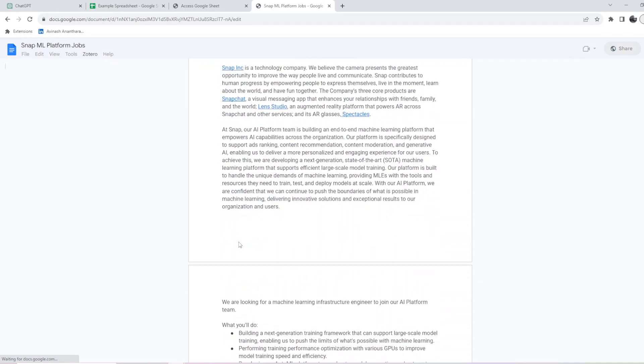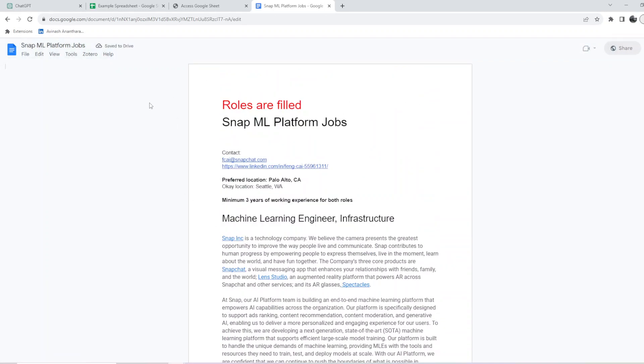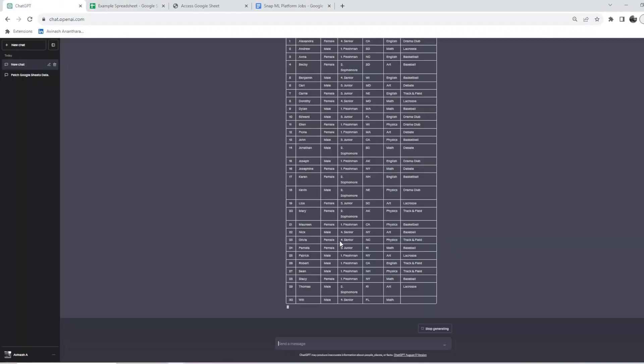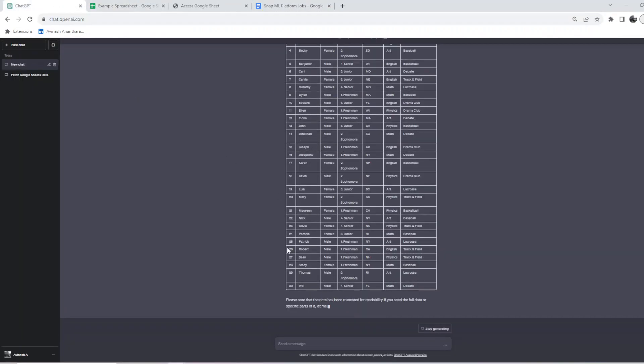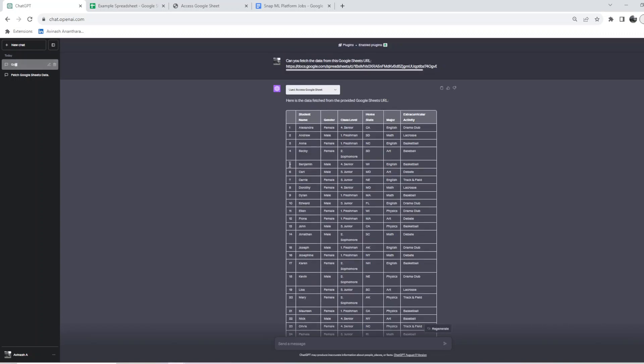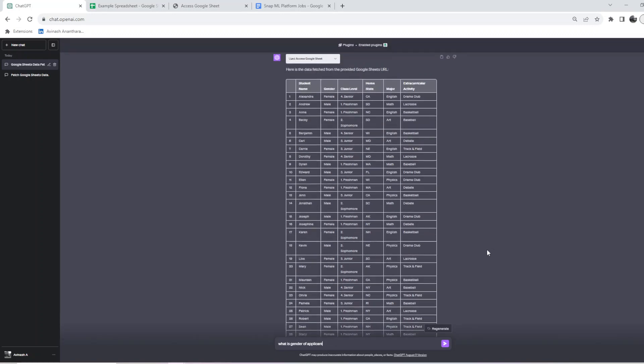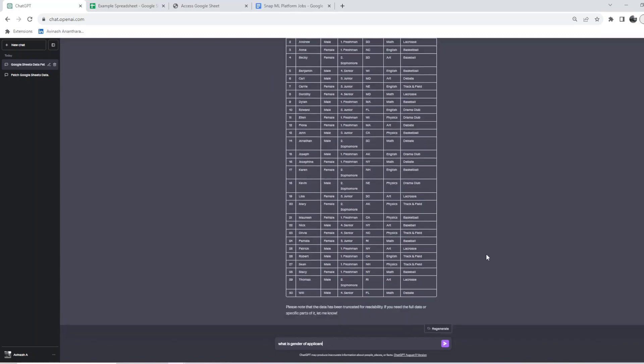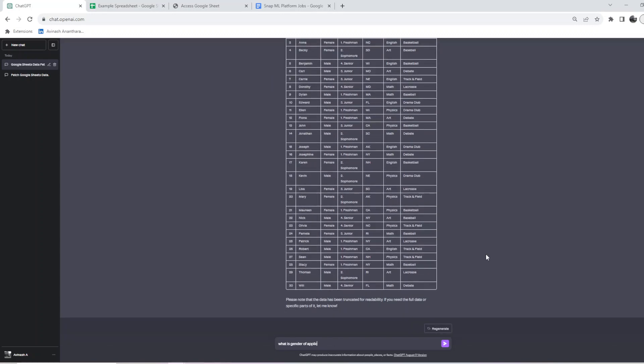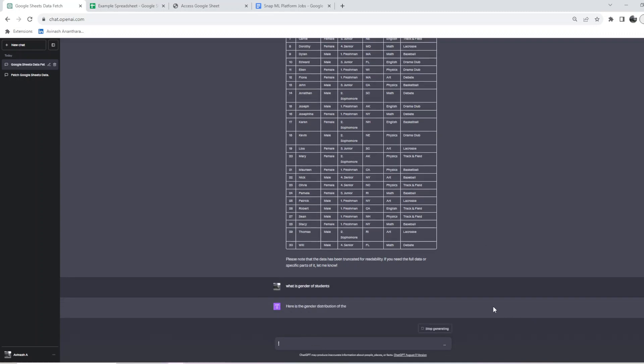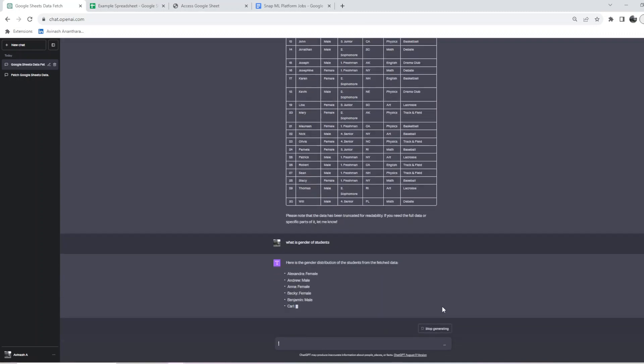I have this job description for Snapchat, so I'll just use this for our example. We saw that the data got loaded in here, whatever I loaded. Now I can ask some specific questions. I can ask what is the gender of students.